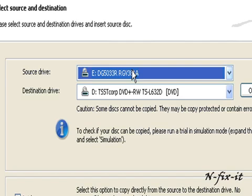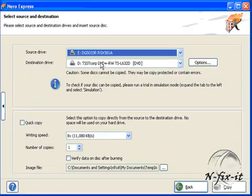And then, this destination drive will be your DVD burner, where your blank DVD will be.